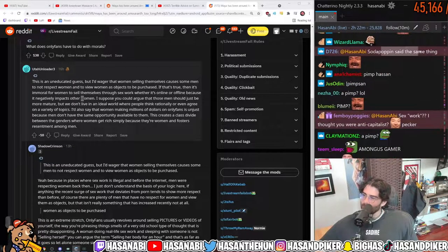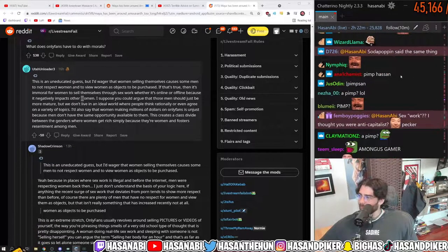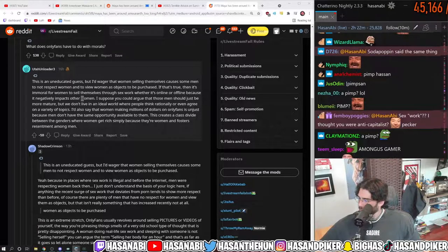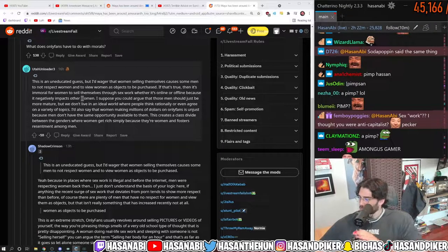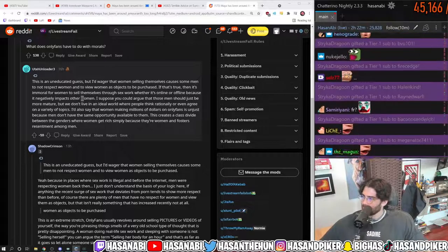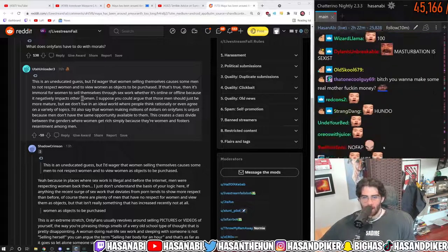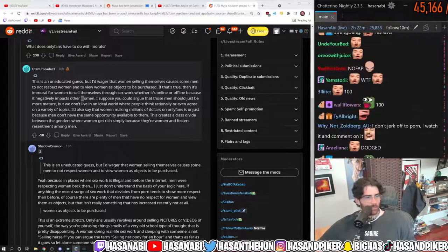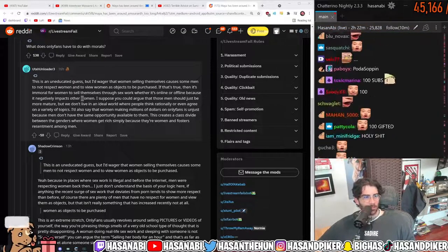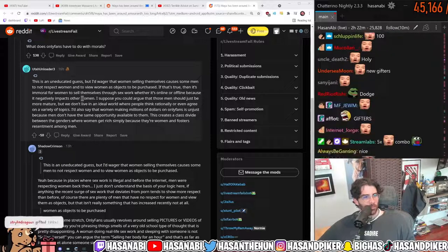Soda Poppin said the same thing? Yeah, well, because Soda Poppin and I are both... What the fuck? Strike a Dragoon. Thank you for the 100 gifted subs. What the fuck was that, dude? That was crazy. My man just showered me, dude.